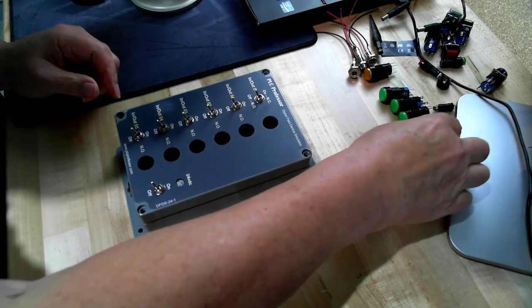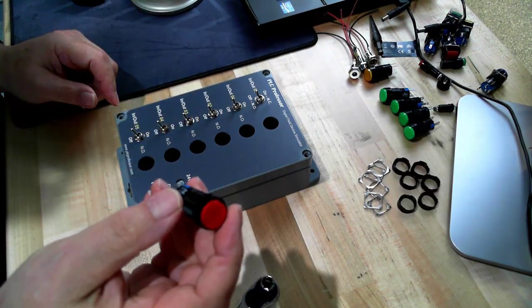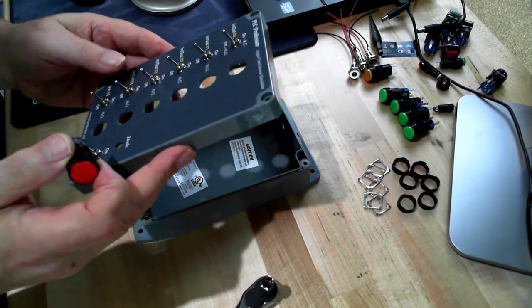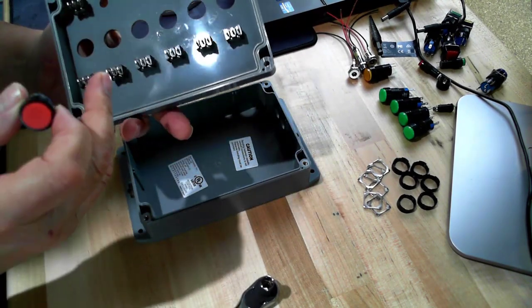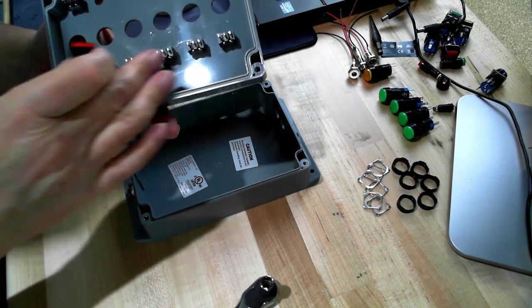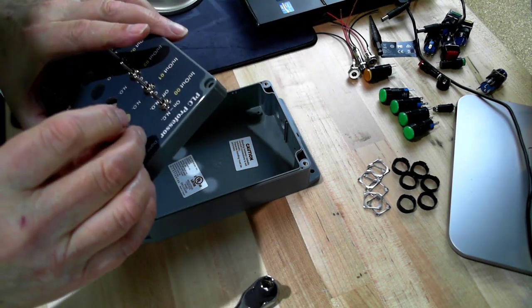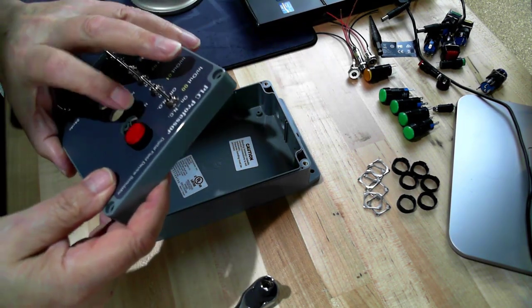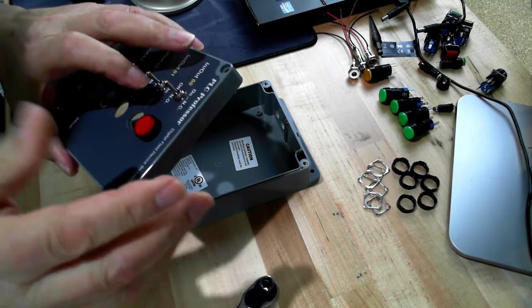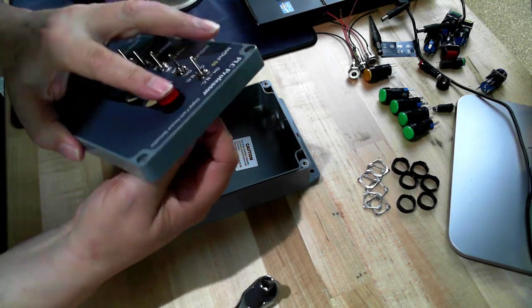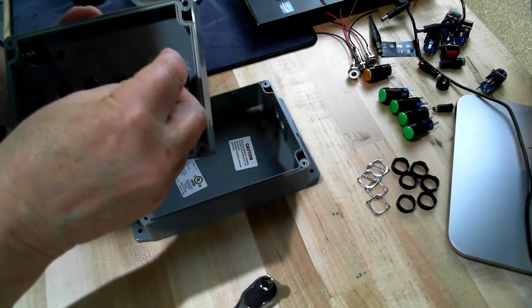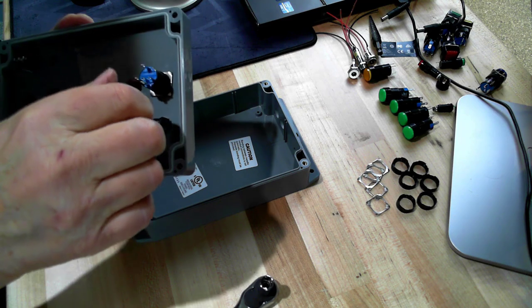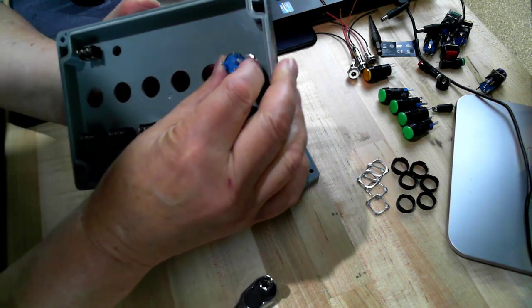Next we're going to mount the LED push buttons. The reason I put toggle switches in first is because if I do these first it gets in the way of tightening these down. I'm going to drop the backlit push button in. It's round so it doesn't matter how it goes in from the front, but it will from the back and I'll show you why in a minute.